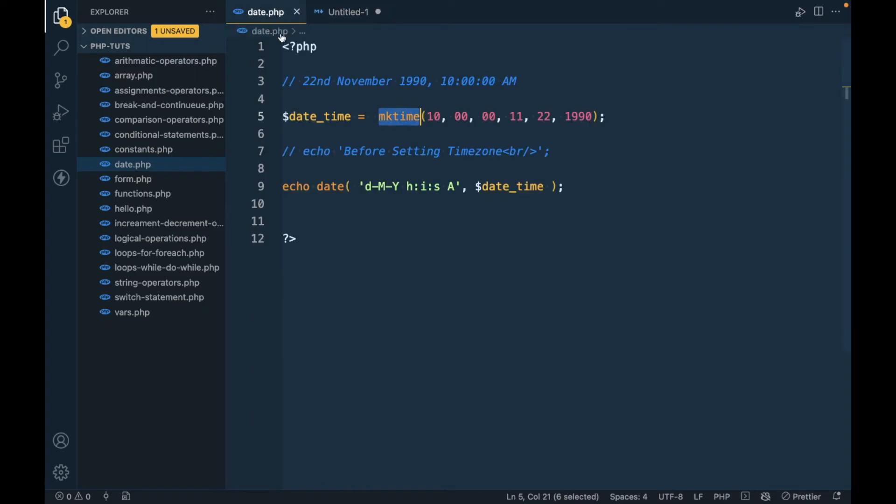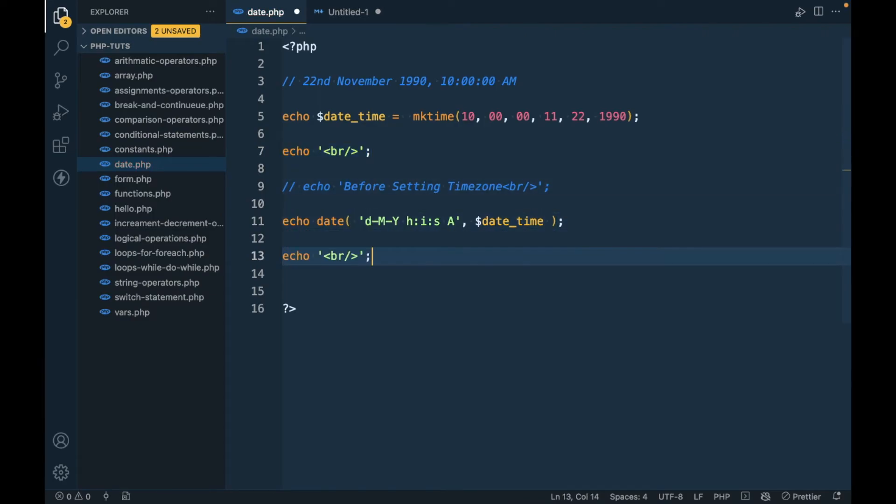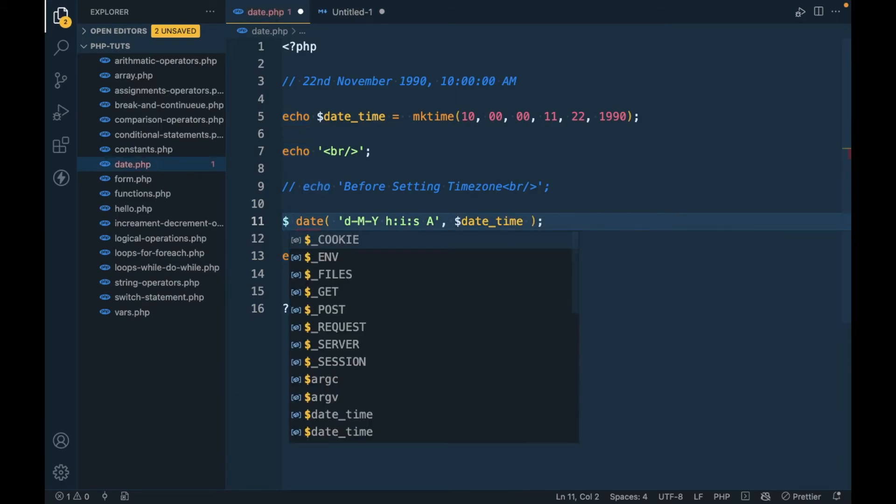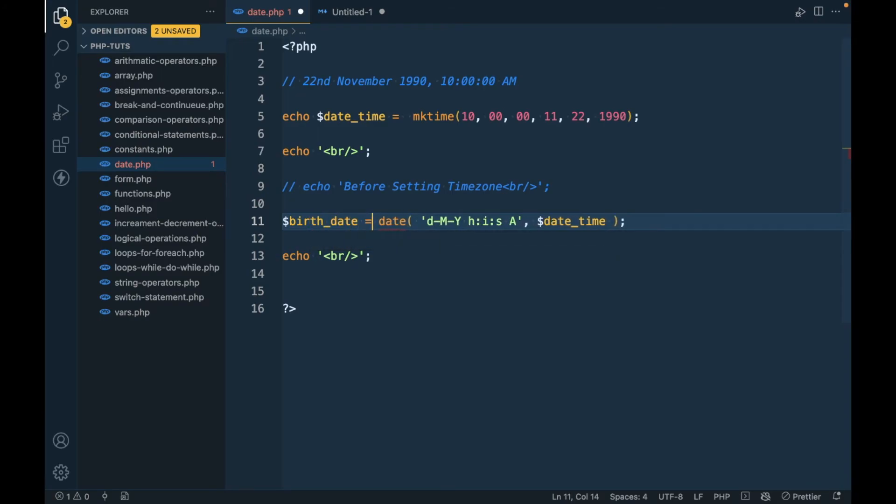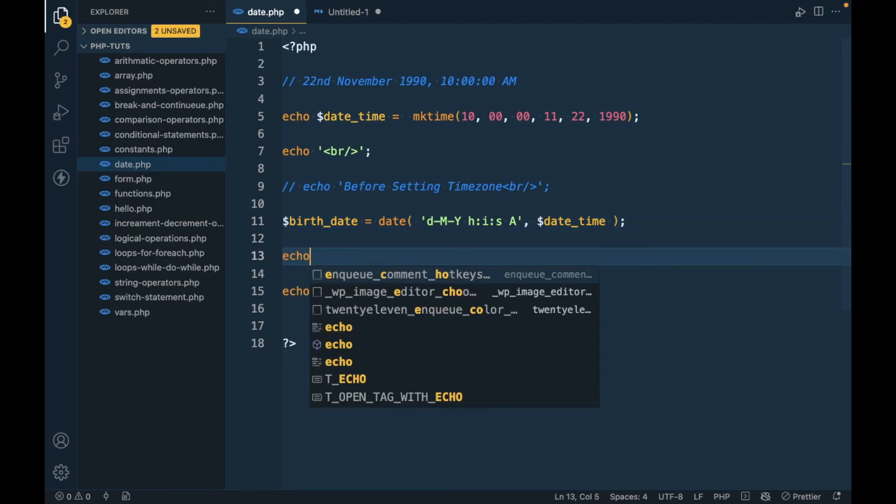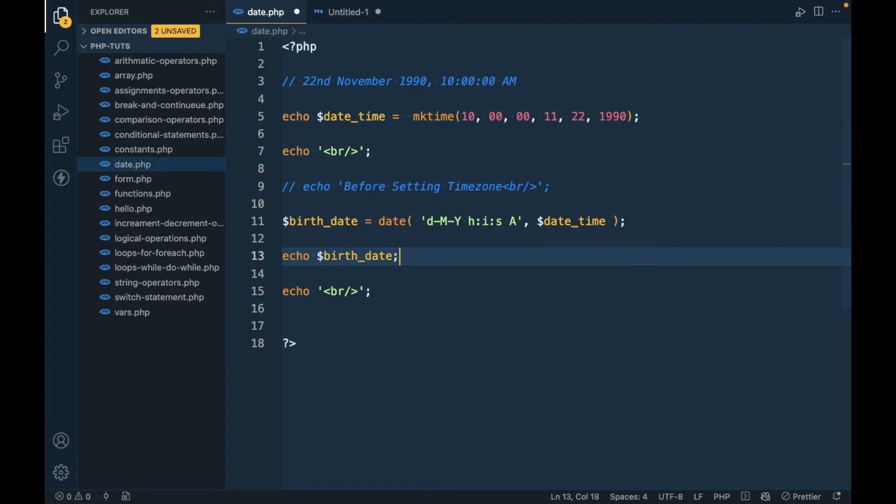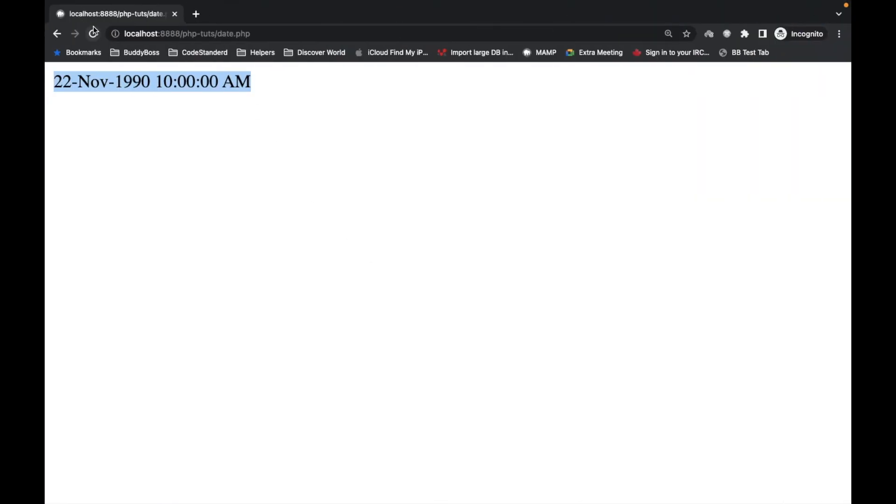If we have a date and time like this, we can convert it into seconds using strtotime. Let me code this and add this into a variable. Let's give the variable name birth_date.